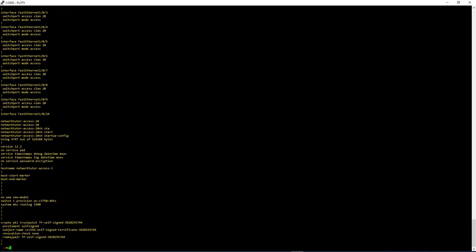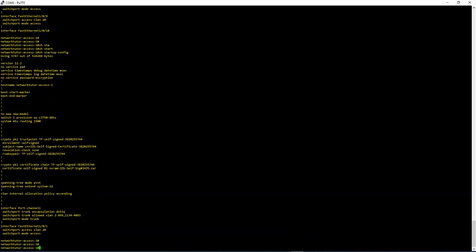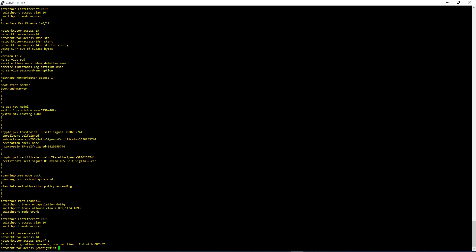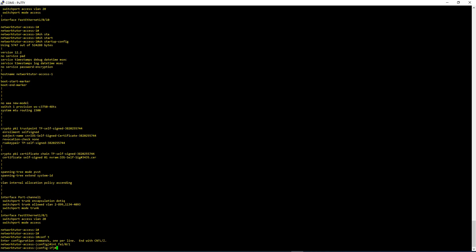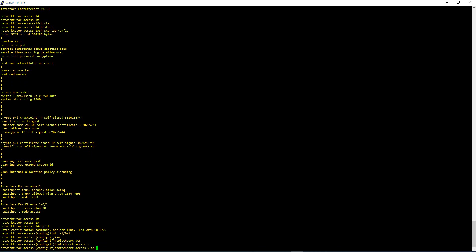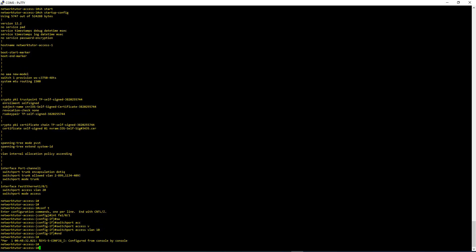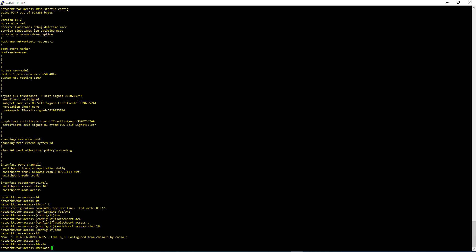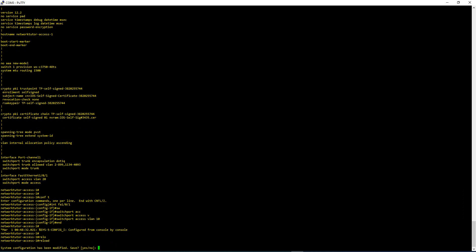The Startup Config is showing the same configuration as the Running Config. Let's do a configuration change — conf t, int fa 101, switchport access vlan 10. Then let me try to reload the switch. It is asking: 'System configuration has been modified. Save, yes or no?' What is happening here is, when you make a change and you don't do a write mem, it will ask you whether you want to save the configuration before reloading the switch.